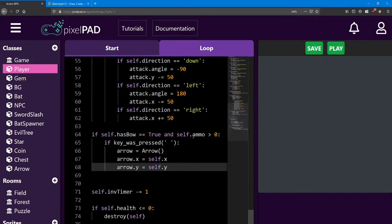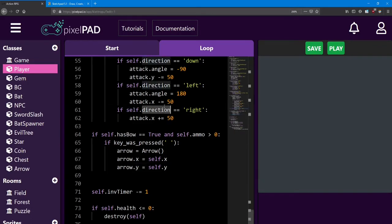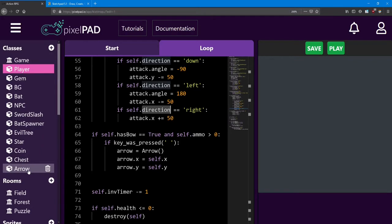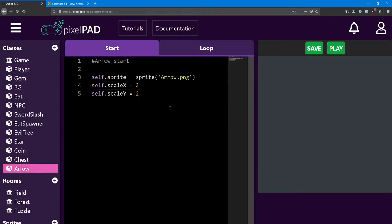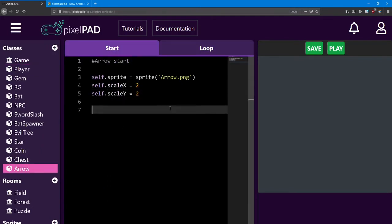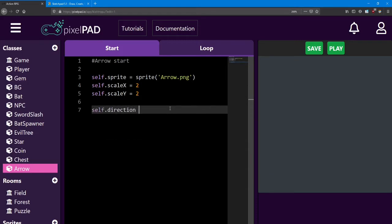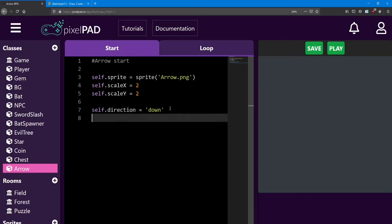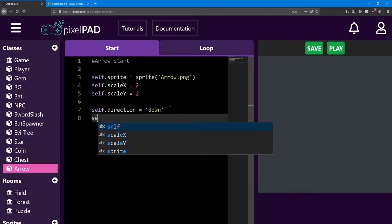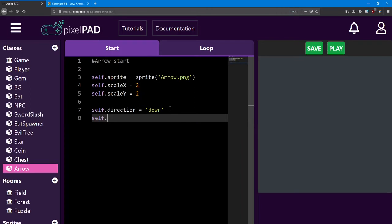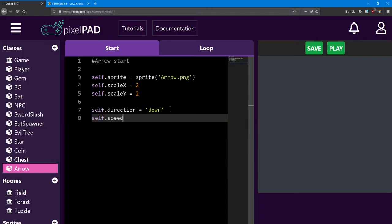So just like the sword slash, we need to give the arrow a direction. But we also need to give it a speed. So in the arrow start, we're going to give it those two variables. We're going to say self.direction is equal to down, and self.speed equals 3.